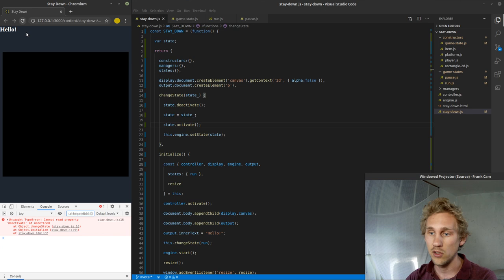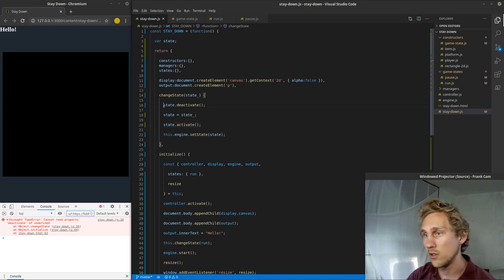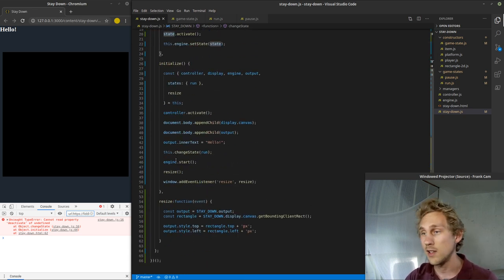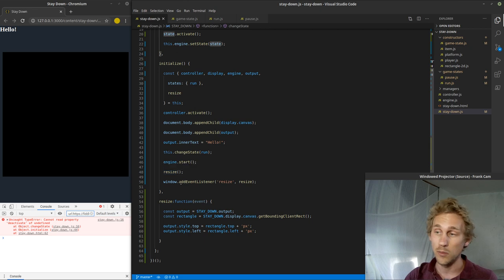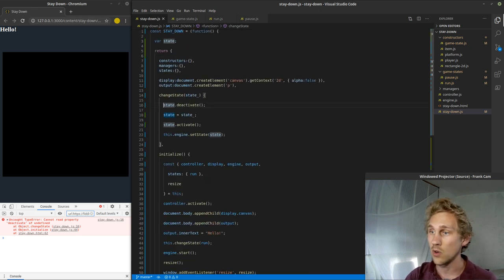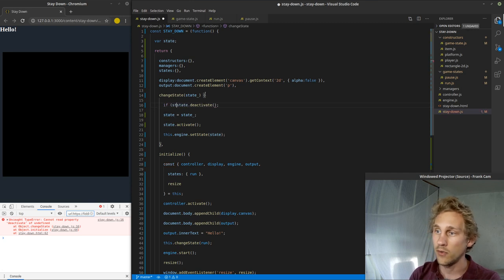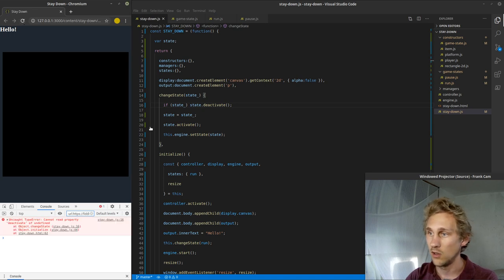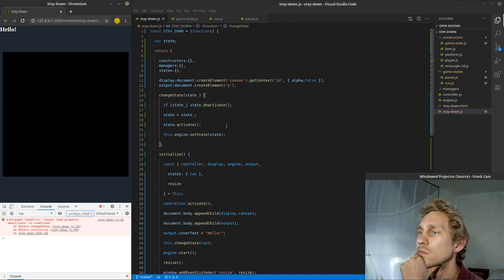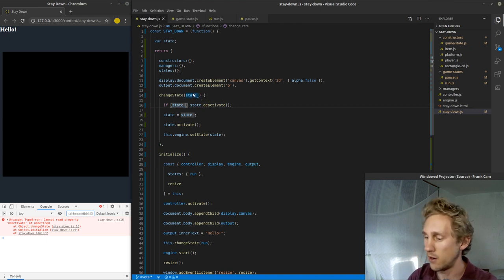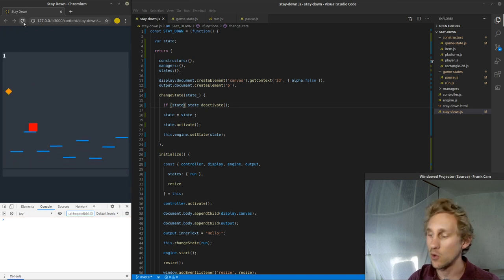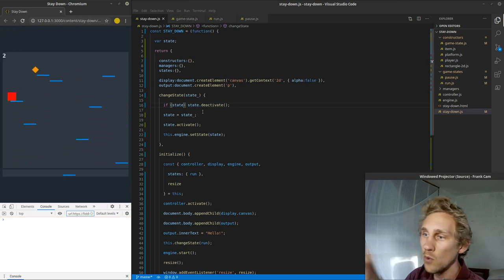Save that, refresh. We got a problem because deactivate is undefined — I did that on purpose to show you a problem. When we first initialize things, there is not going to be a current state because we haven't actually been running the game at all. So there is no current state yet. I'm just going to say if state even exists, then deactivate. I was using the parameter instead of the current state variable. Now everything's working again. We have a nice changeState function and a private property to the Stay Down object — it's private, none of the other objects can touch it. You don't want something else to change your state without calling changeState.